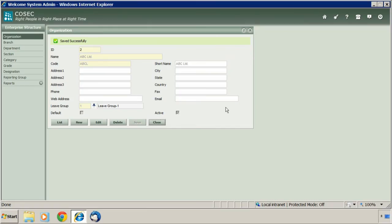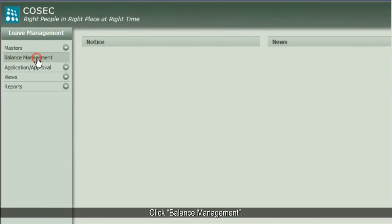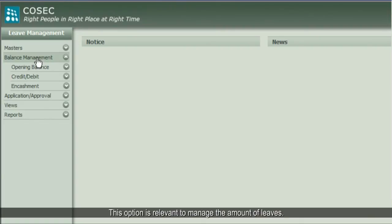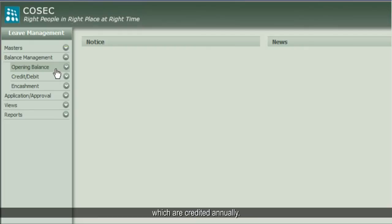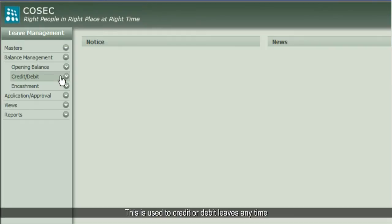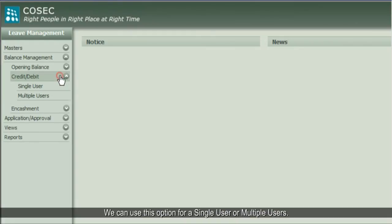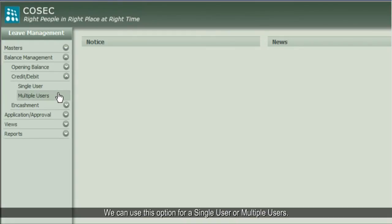Let's see the second step. Click Balance Management. This option is relevant to managing the amount of leaves. The Opening Balance option is used for entering an amount of leaves as an initial balance, and is normally used for leaves which are credited annually. Then let's see the Credit or Debit option, which is used to credit or debit leaves anytime to or from the existing leave balance. We can use this option for a single user or multiple users.